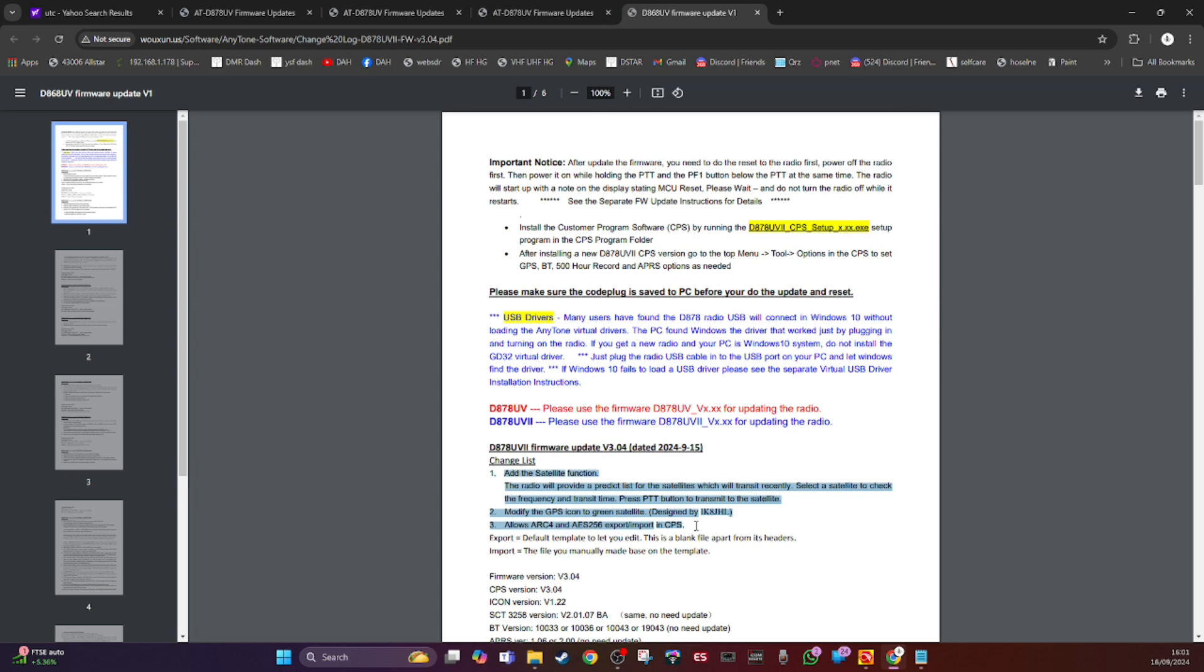The radio will provide a predict list for the satellites which will transit recently. Select a satellite, press PTT button to transmit. So that says it all - you don't have to put channels in, it just does it automatically, just like on my other video of the OpenGD77.